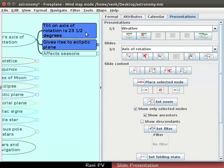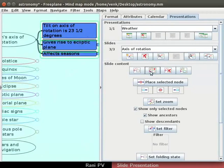Select the child nodes of earth's axis of rotation. Add them as contents of the slide. I will make four slides in this presentation.